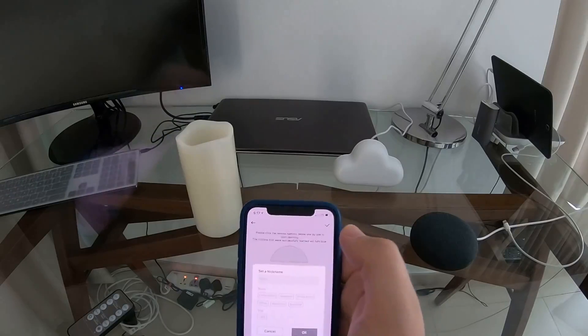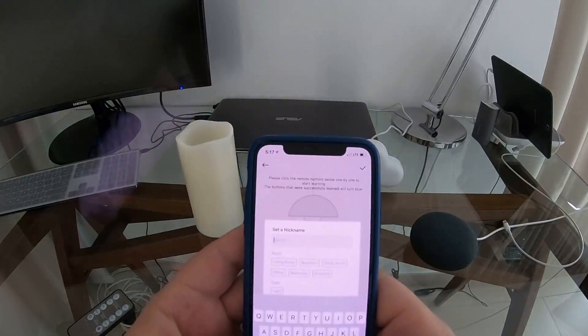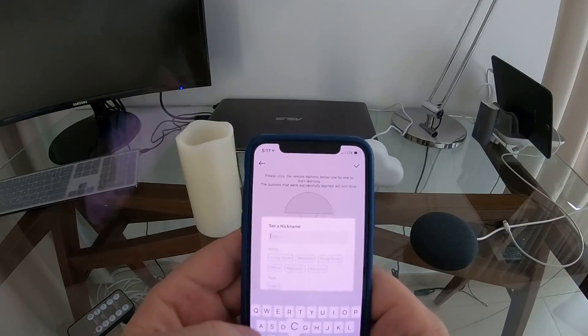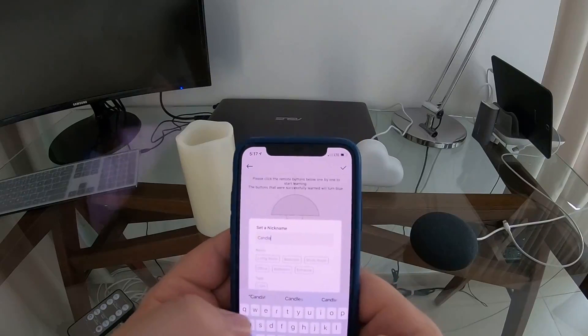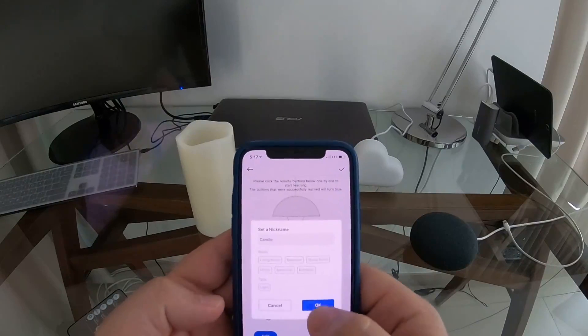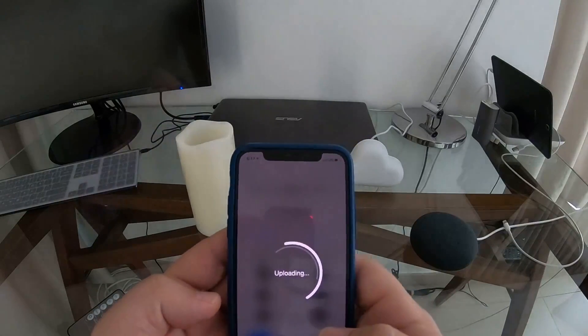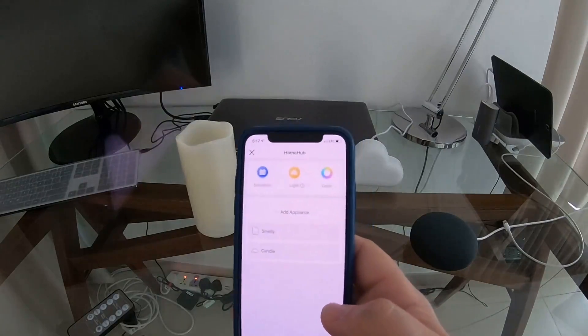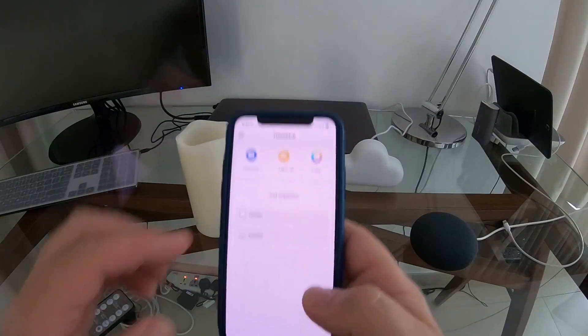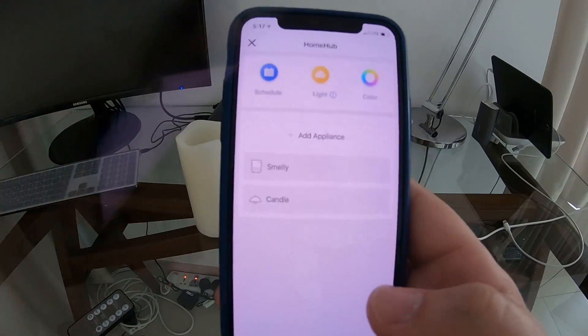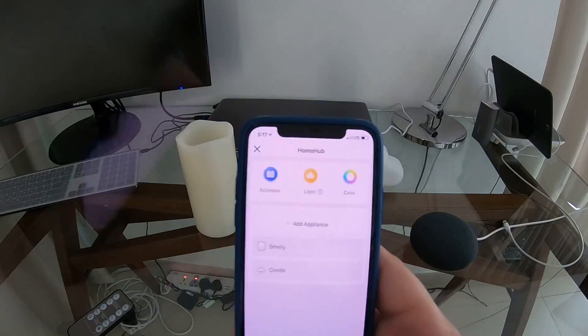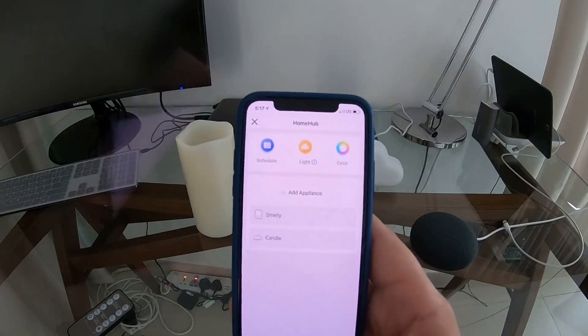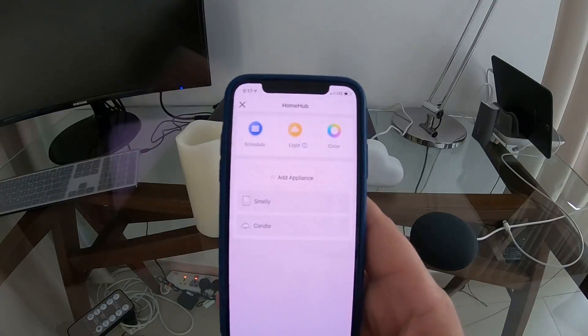We'll click okay, we'll give the device a name. We'll call it candle. It's updating, and as you can see now it's in the device list here.